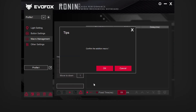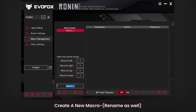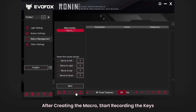Now we'll go over how to create and manage macros. To set up a new macro, start by creating a macro file and giving it a name. Once created, you can record a series of keystrokes.